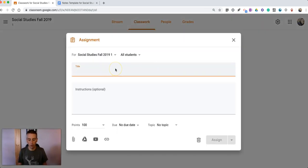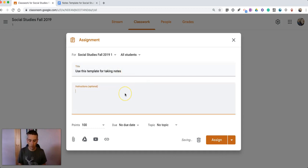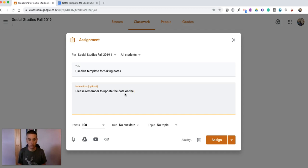Now I'm going to call this assignment just simply use this template for taking notes and I'm going to write in here please remember to update the dates on the top of the document.